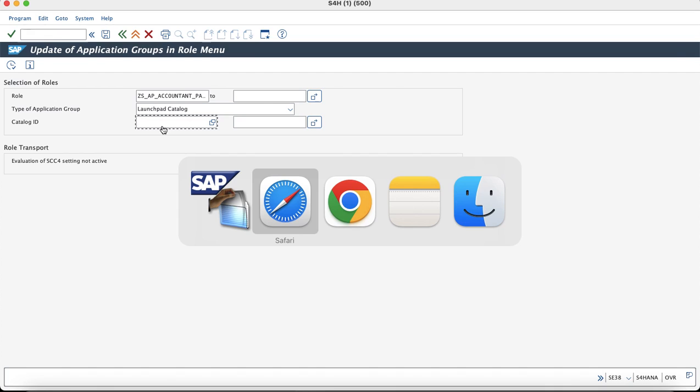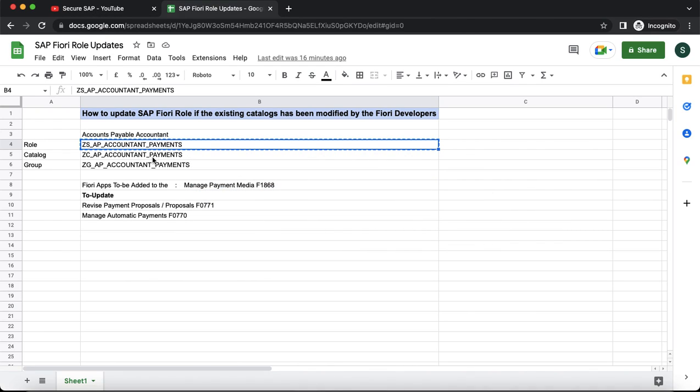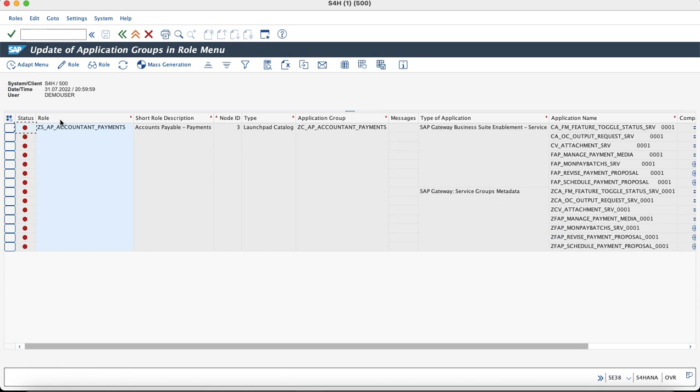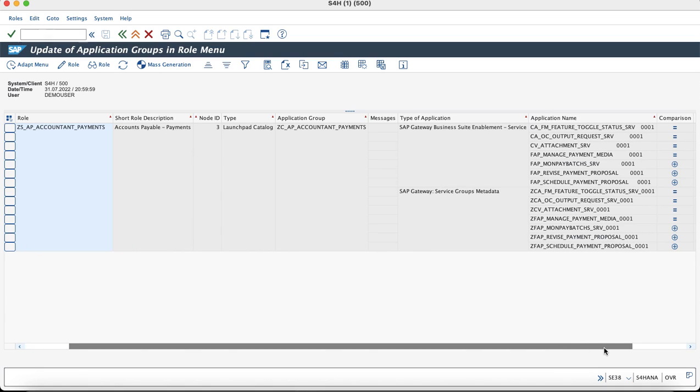Also, we would need to enter the catalog ID in order to update those catalog. Once you execute it, you would get to know the changes which are coming in because of the tiles which we have just added. As you can see in the comparison that these are the services which has remained unchanged and these are the services which has come as new.